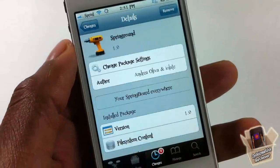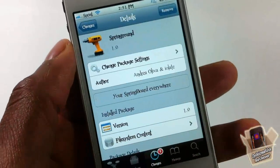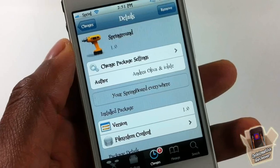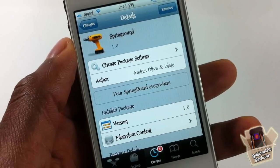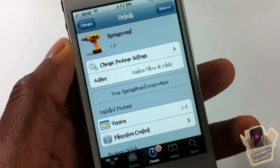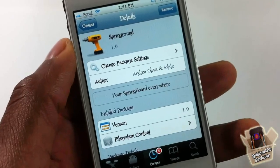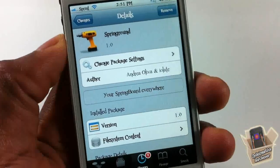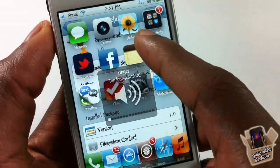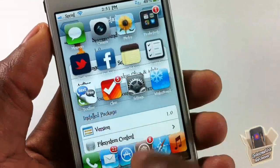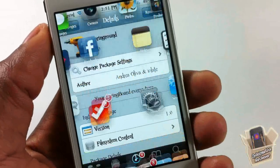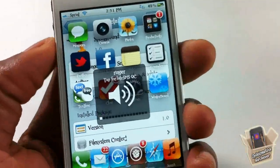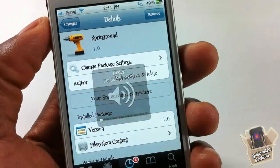That's basically it — that's a nice, nice tweak. It's so simple. It's called SpringRound, it's not yet out, it's going to be in the BigBoss repo for 99 cents, hopefully in the next day or two. Just keep your eyes peeled for this. So simple yet so nice — it's a matter of preference if you want to get it or not. Please rate, comment, subscribe, and have a nice day.